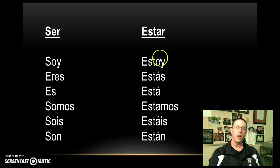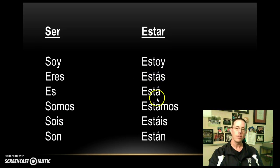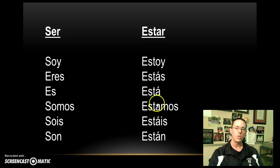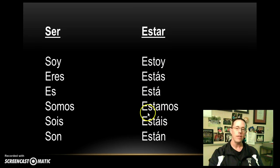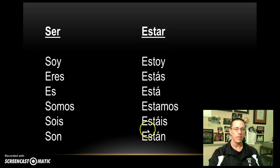For conjugations of estar: yo estoy, tú estás, él, ella, usted está, nosotros estamos, vosotros estáis, ellos, ellas, ustedes están. So conjugations of estar and ser.